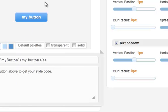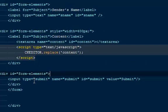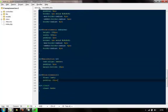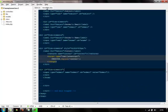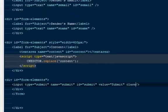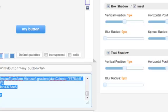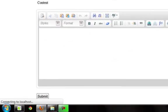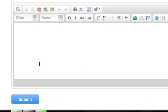This color looks fine. I'm going to click the button, copy the entire code, and paste it here. Then we will give it a class of myButton. We'll come back, and now we have a nice submit button that we can actually use.